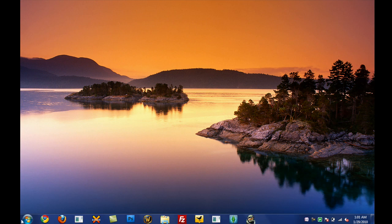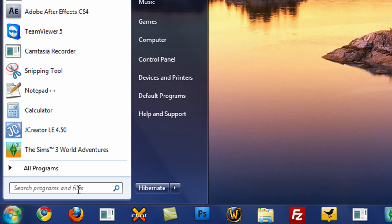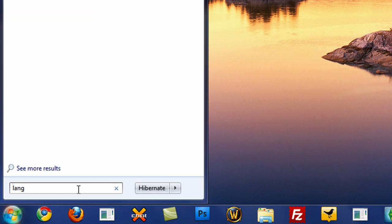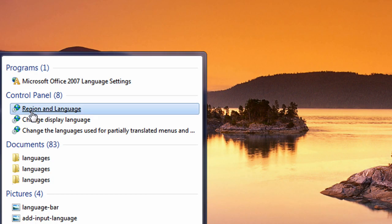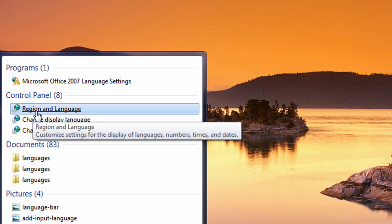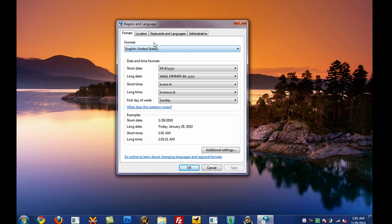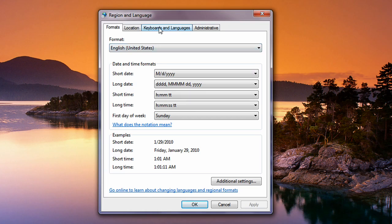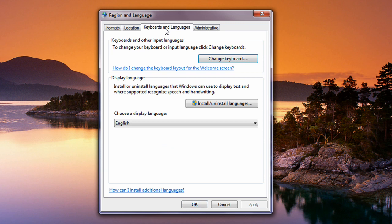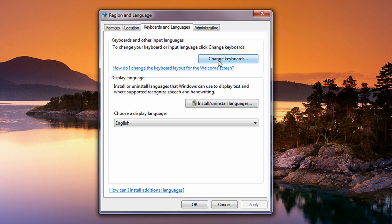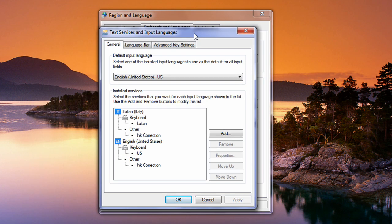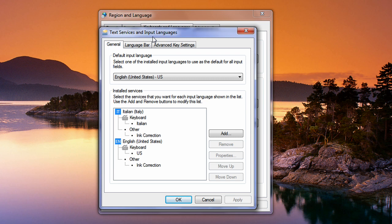Let's go to the Start menu and type in 'language', then click 'Region and Language'. Go ahead and click on 'Keyboards and Languages', and then click 'Change Keyboards'. The text services and input language window will come up.